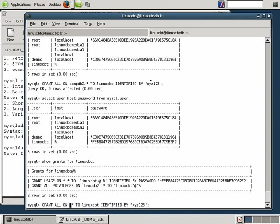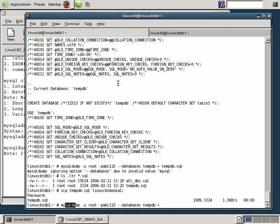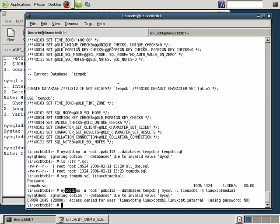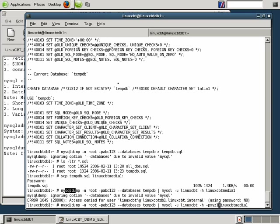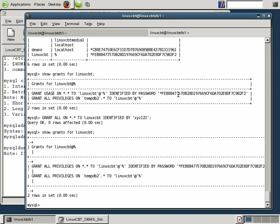If we want the user to actually create a database, then we should adjust the grant privileges so that the user is able to do so. And we'll switch it to star.star and then show grants for linuxcbt. Now the user can create objects, just in case there's a drop statement. Let's return and run that MySQL dump, databases tempdb. We'll send it to a pipe and then use the MySQL client, followed by user linuxcbt, followed by host linuxcbt_media1. And this will attempt to recreate the magic on the other side. And we didn't prompt for a password. The password is actually xyz123. Let's try that again.